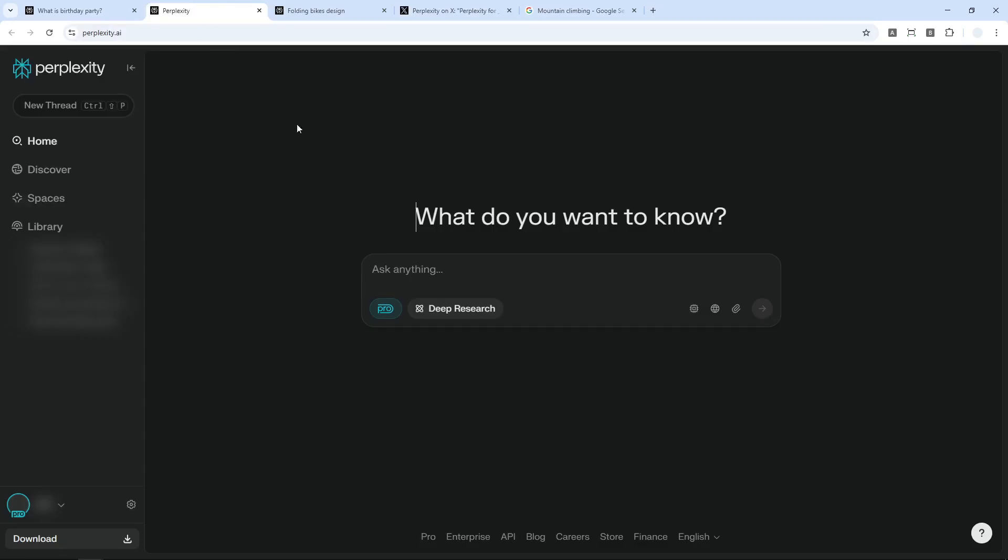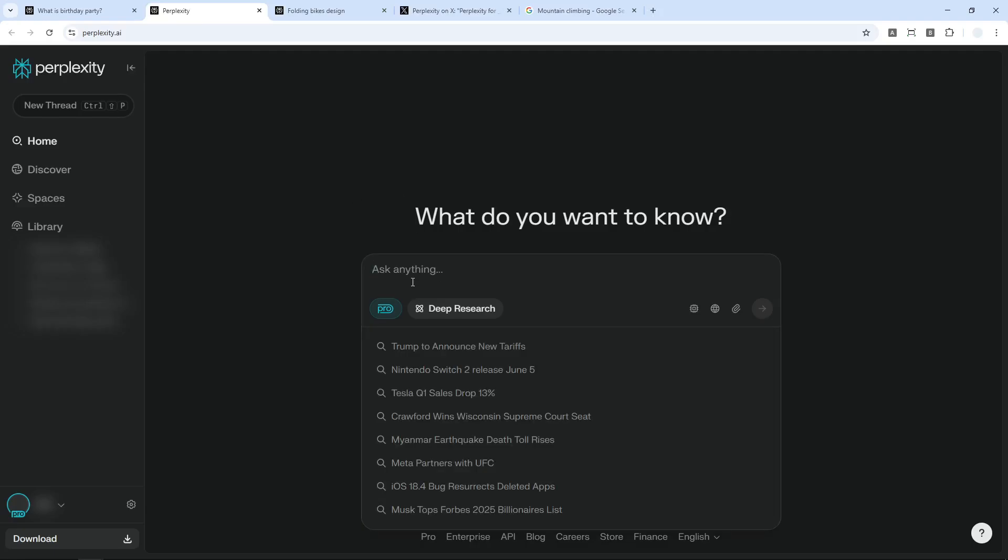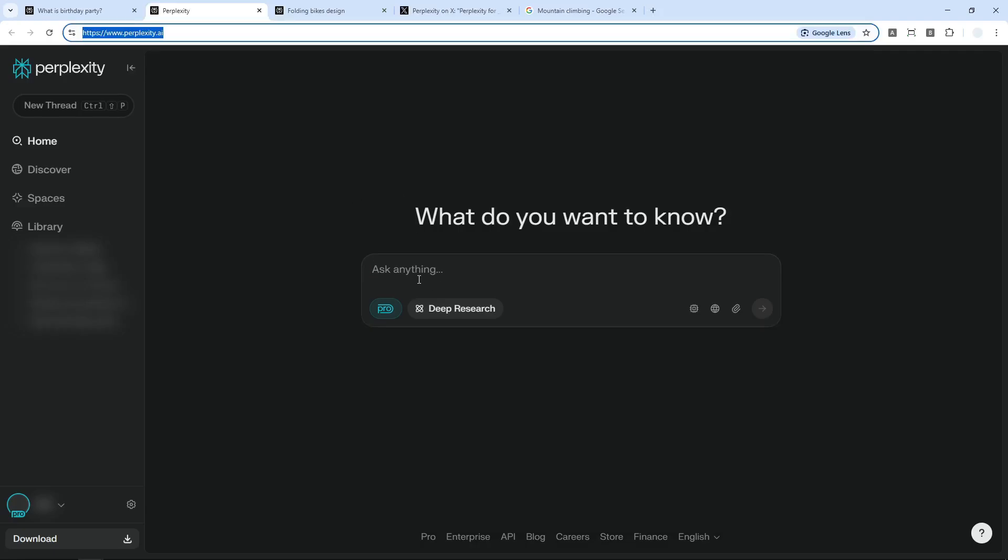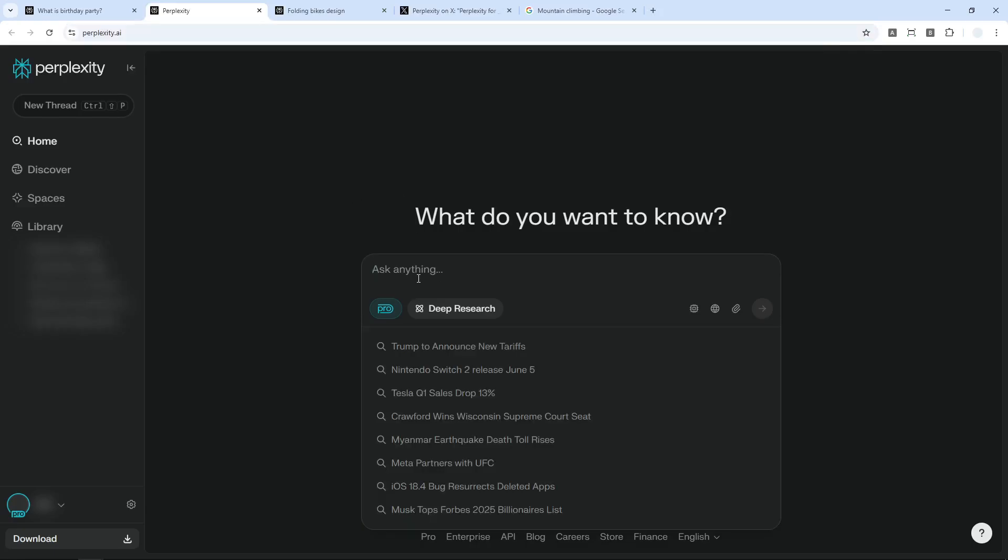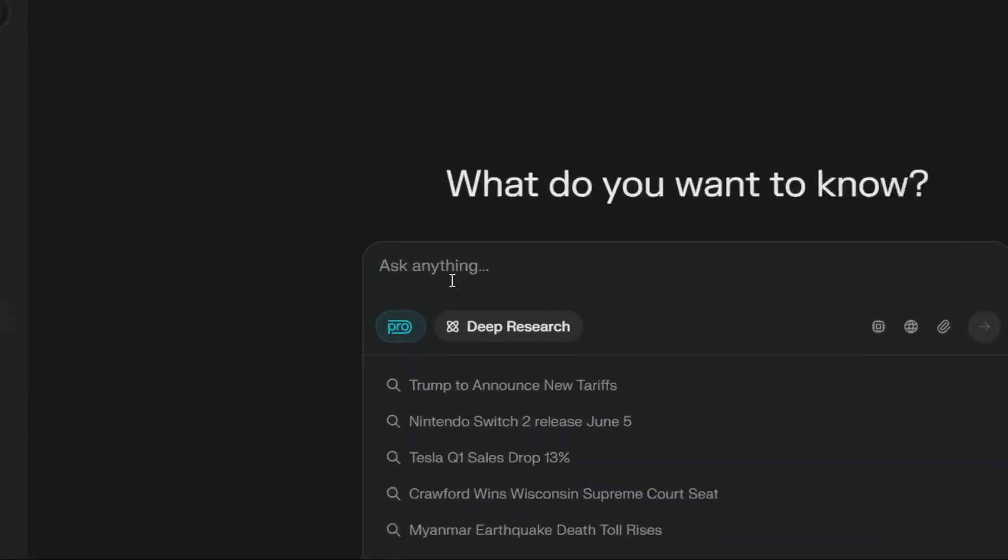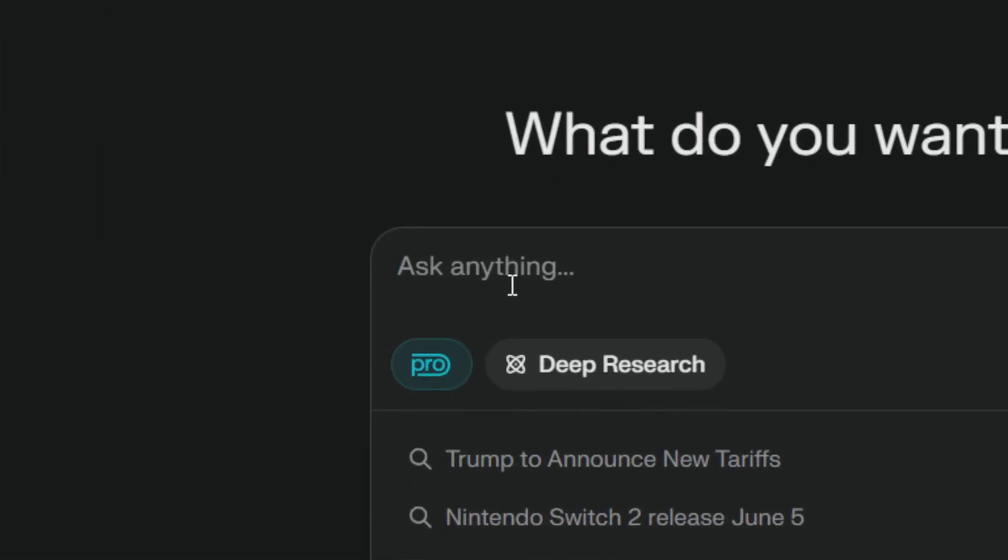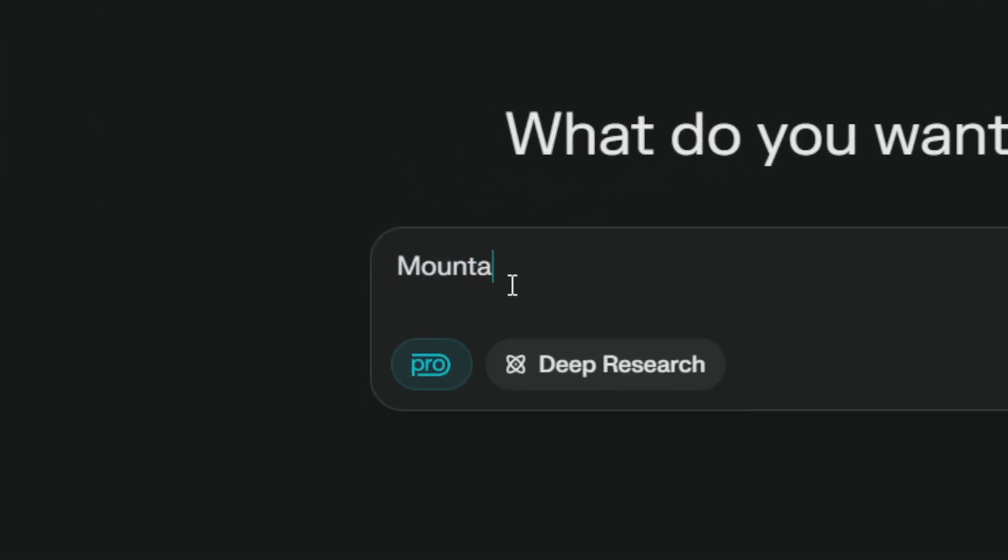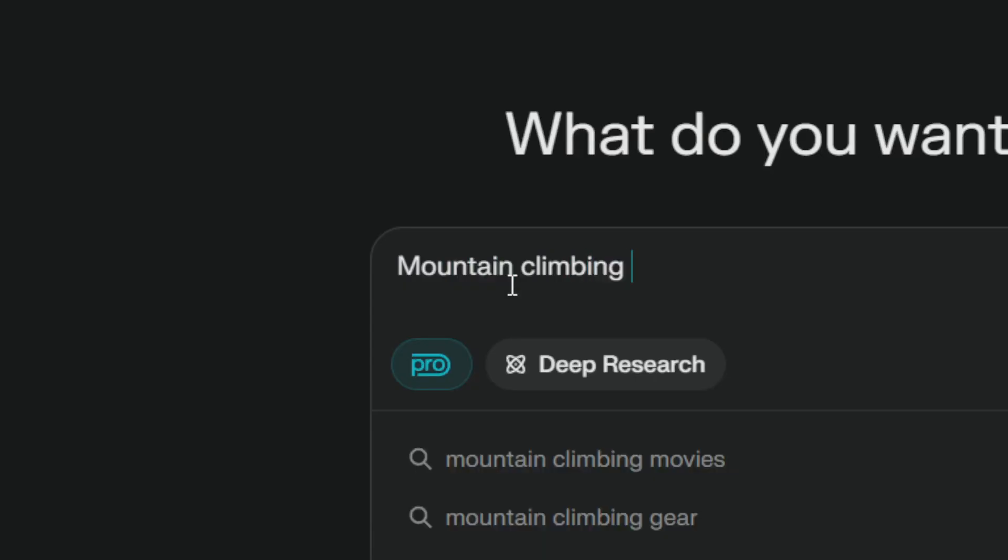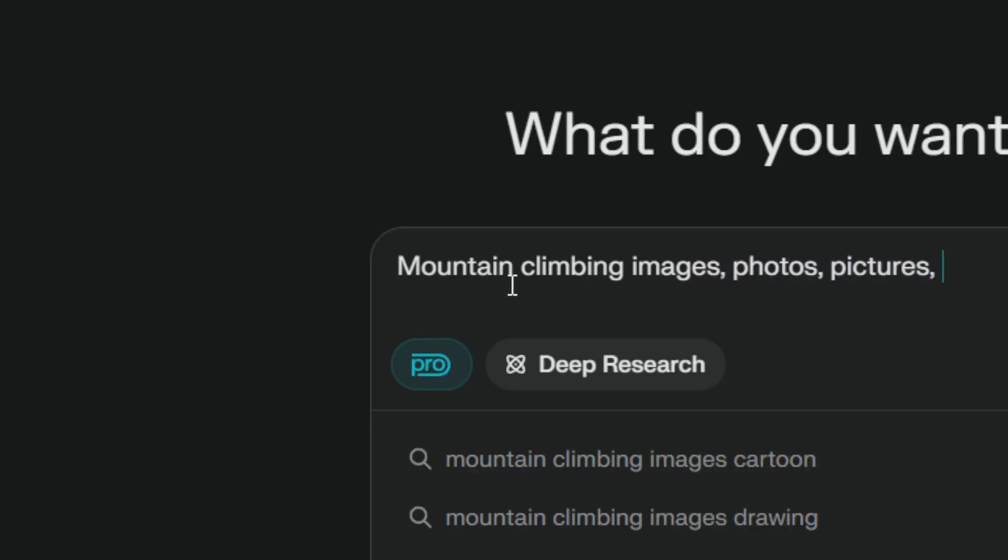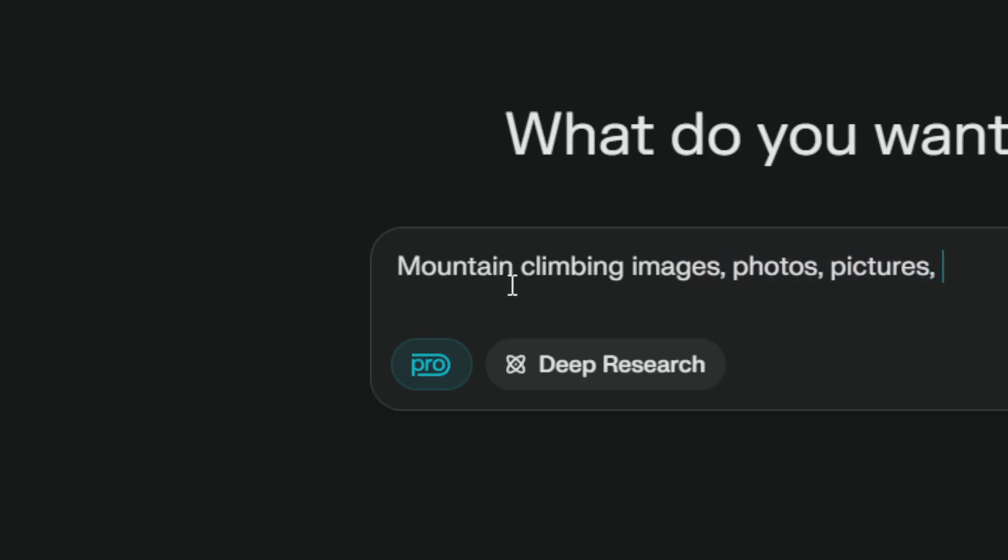First, you have to navigate to Perplexity homepage and you can start typing the keyword or maybe the topic that you want to find images. In this case, I want to search for mountain climbing and I do recommend to include keywords like images or maybe photos, pictures or anything in that nature. Because the way the search image work in Perplexity is AI decided whether or not the user is looking for images or just looking for general answer.